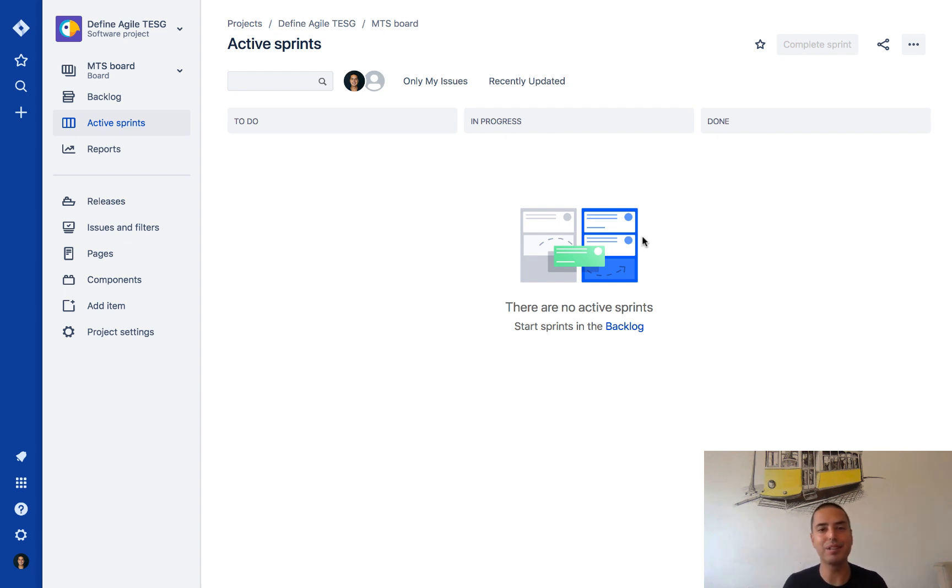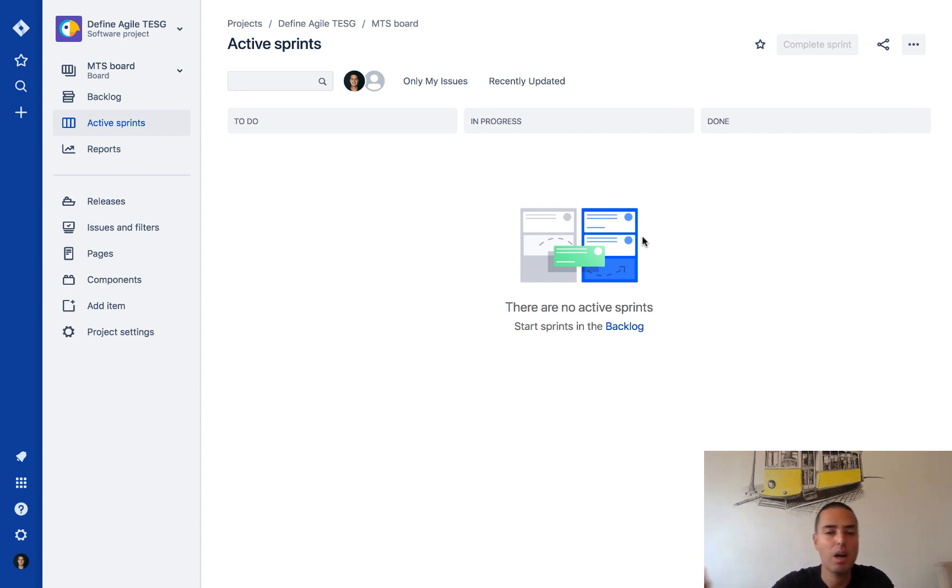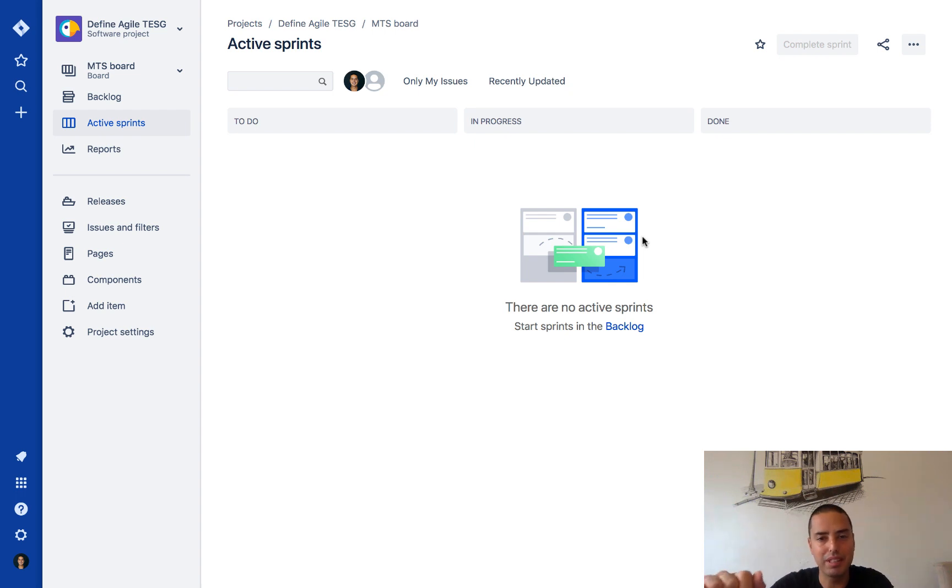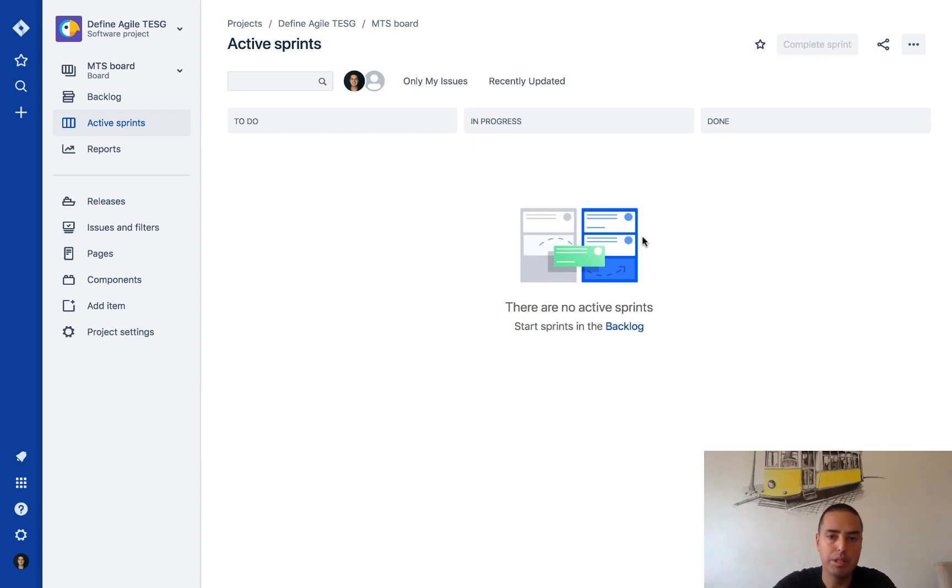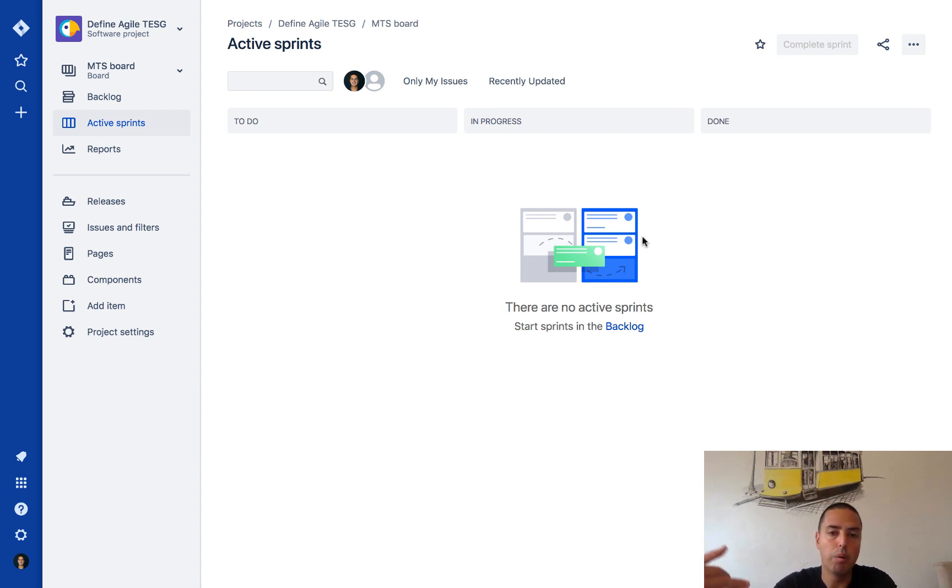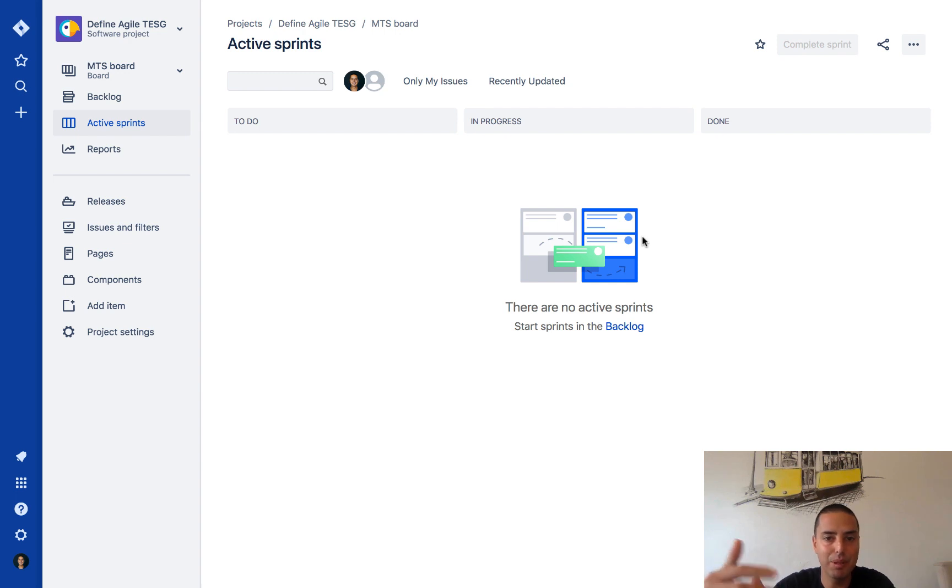What's going on guys, Anatoly from Define Agile here. In this Jira tutorial we'll learn two very important things: number one, how do you create a custom field, which is very important if you have specific custom fields you want to put in, whether it's acceptance criteria or anything else you want to put in your Jira tickets.